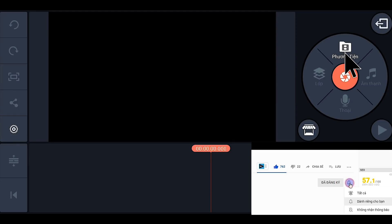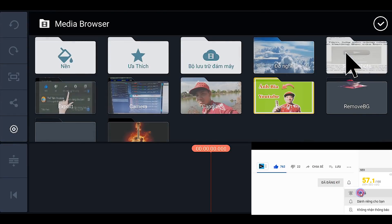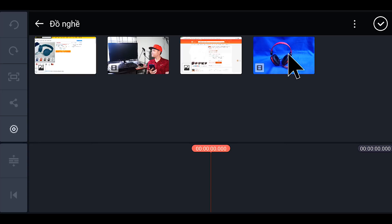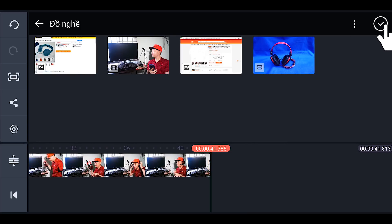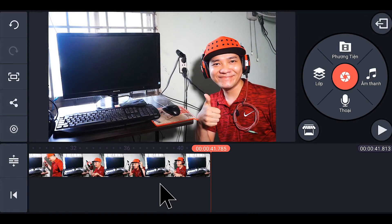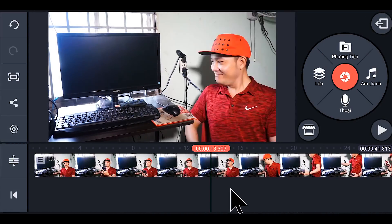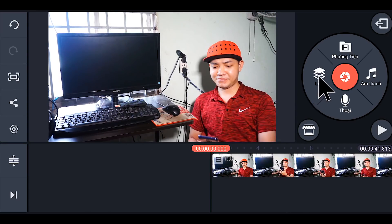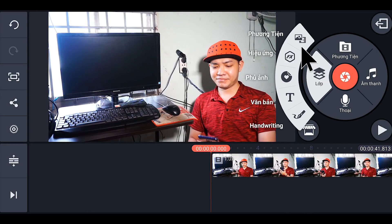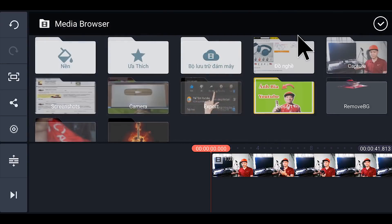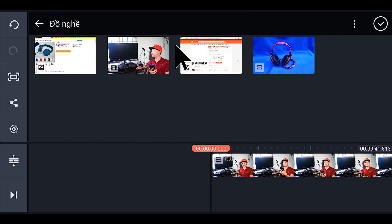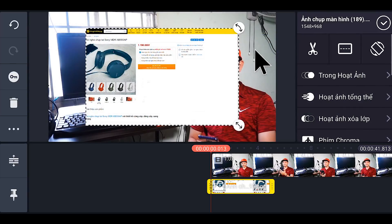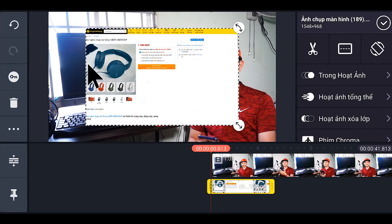Bước tiếp theo chúng ta bấm vào cái phương tiện. Và các bạn chọn video lúc nãy chúng ta vừa quay được. Chúng ta sẽ có một cái video như thế này. Bước tiếp theo các bạn nhấp vào lớp, nhấp tiếp vào phương tiện. Và các bạn có thể chọn một cái tấm ảnh bất kỳ nào mà mình muốn để chúng ta đưa vào cái màn hình TV.